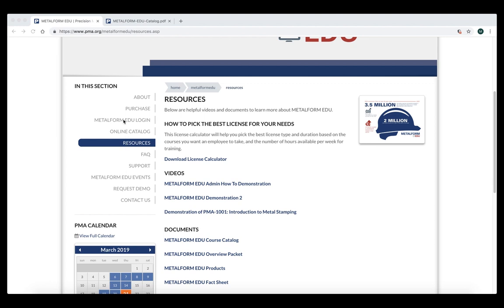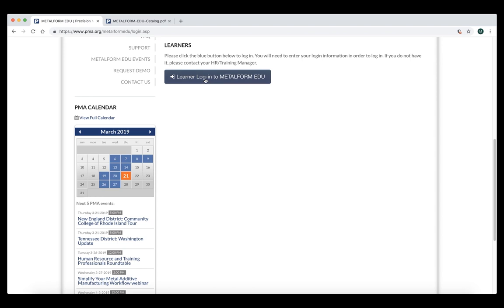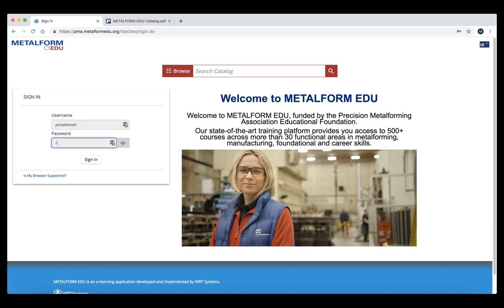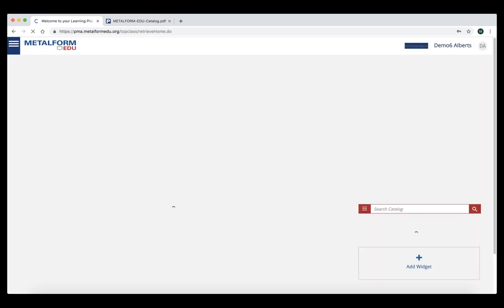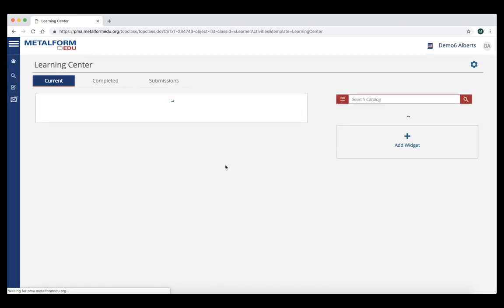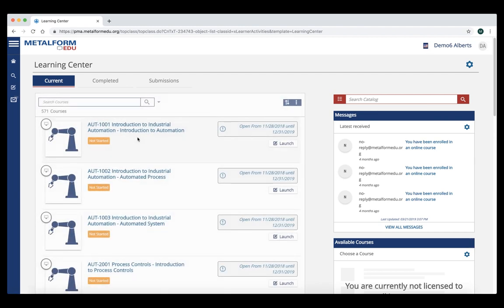Now we're going to log in as a learner. I'll pick one of my demo learner accounts. We'll click this learner login button right here. This is the Metalform EDU homepage for our demonstration learner. Let's click on the go to your learning center blue tab. This will take a moment to load because we have lots of courses assigned to this demo student. Once it loads, we'll see a list of all the courses that this student is assigned to. Now we'll pick a couple courses to show you the look and feel and layout.